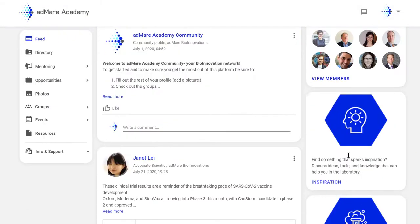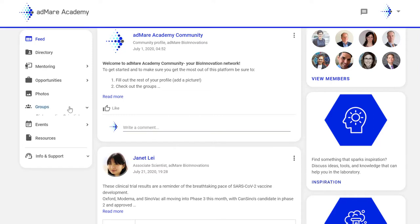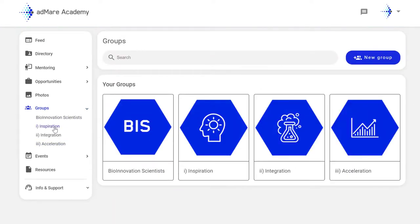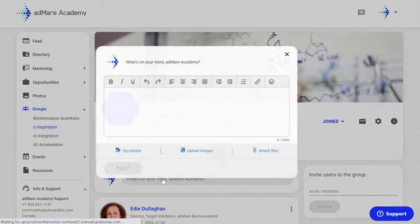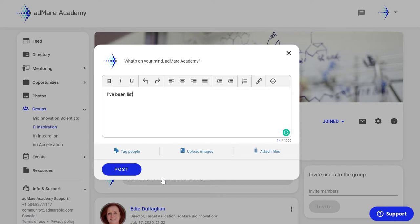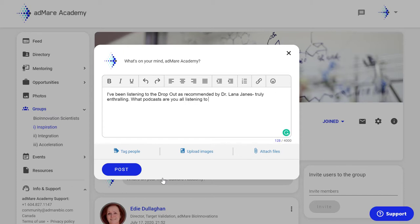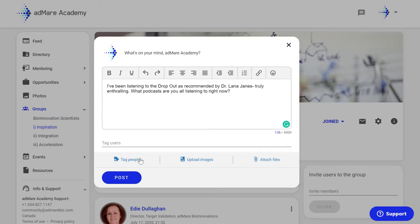For instance, let's say I've read something that really sparks my imagination. Navigate to the inspiration group via the widget or here in groups through the menu panel and post it into this group. I've been listening to The Dropout as recommended by Dr. Lana Jaynes — truly enthralling. What podcasts are you all listening to right now? You can tag people, upload images, and attach files. Now post.